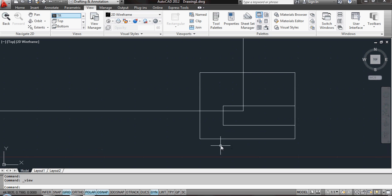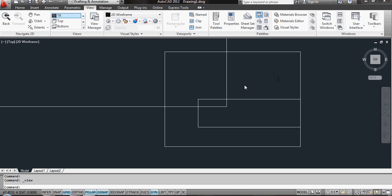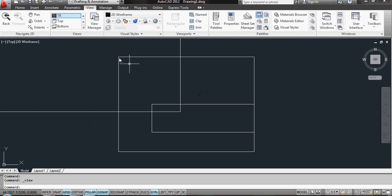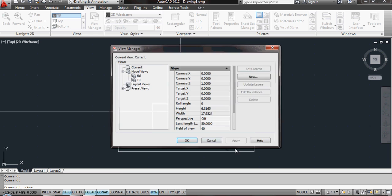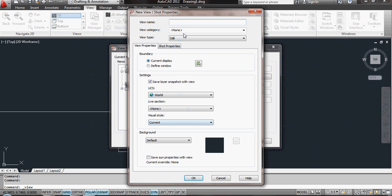Zoom out. Zoom in at the bottom right and guess what I'm going to call this one. Yep, you've got it. New. This one's going to be BR for bottom right.